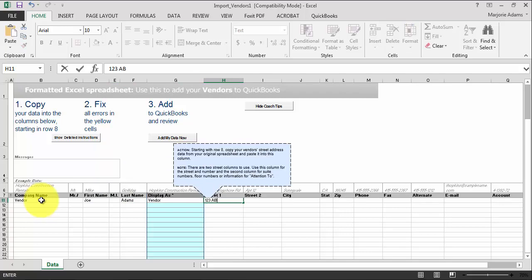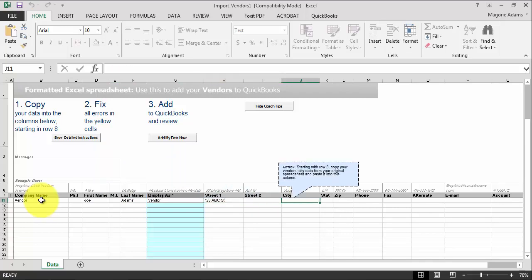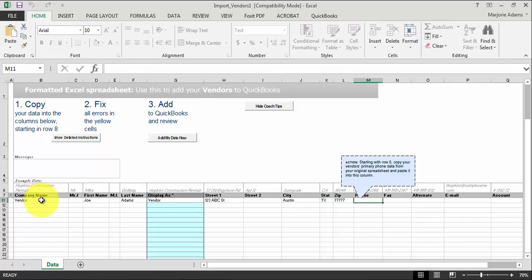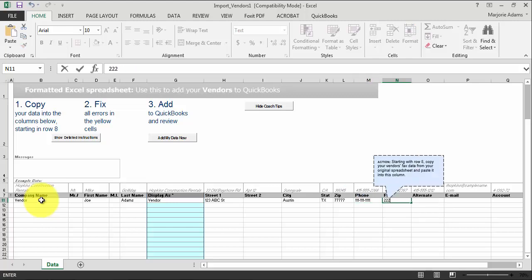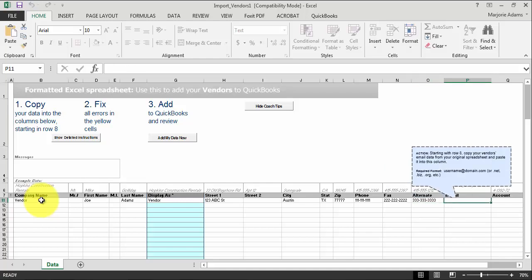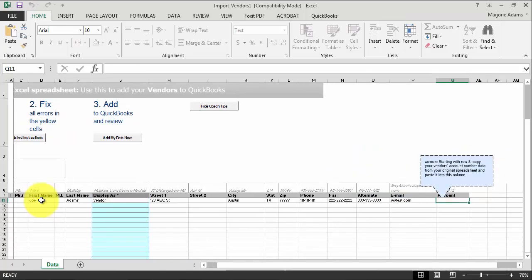Street: 123 ABC Street. City: Austin. State: Texas. Zip: 12345. I'm going to put in the phone number, fax, alternate — 333. Email: x@test.com. And the account number: 123456.